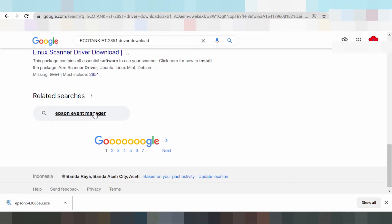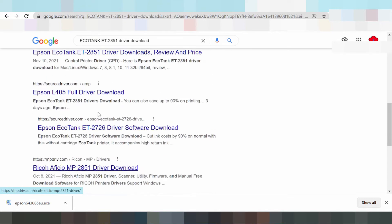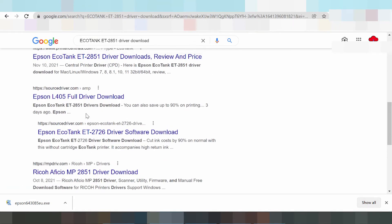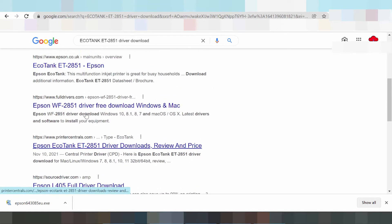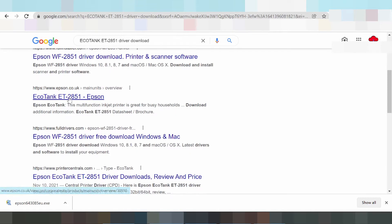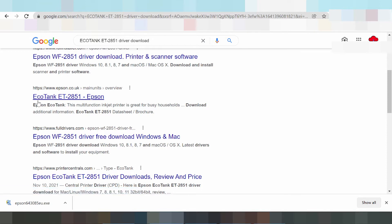You see the website — the official Epson website.